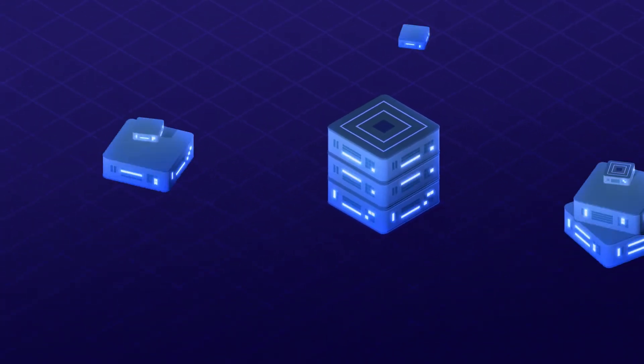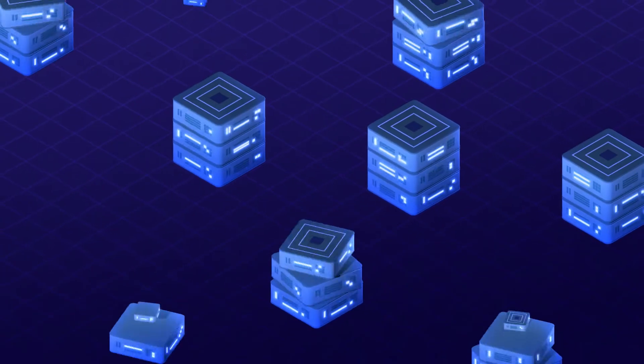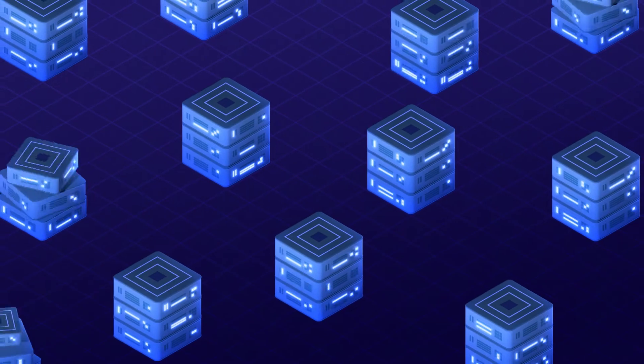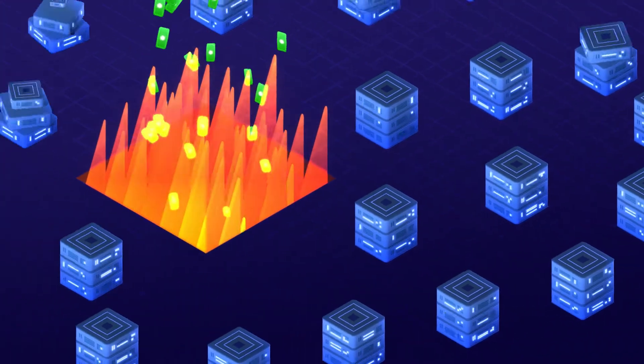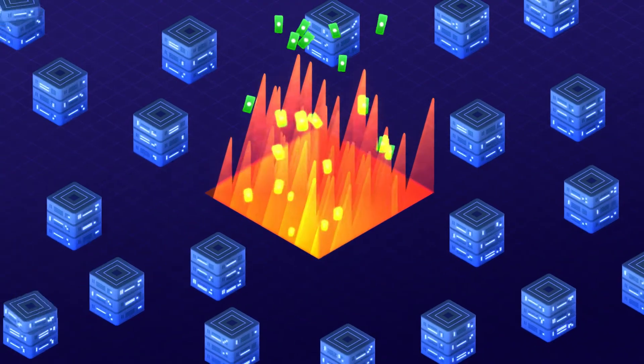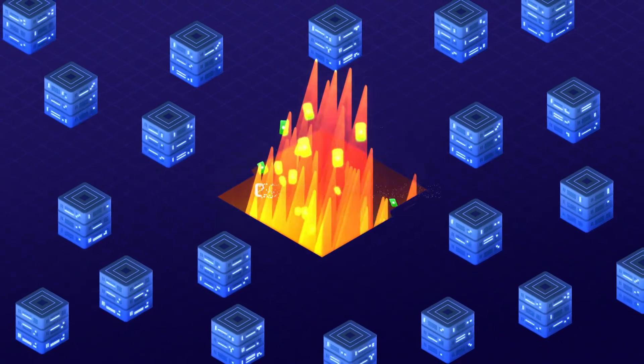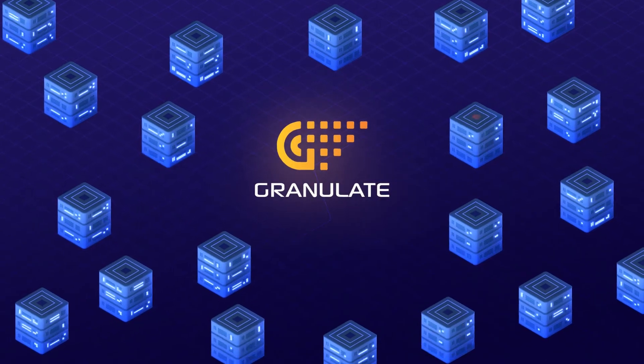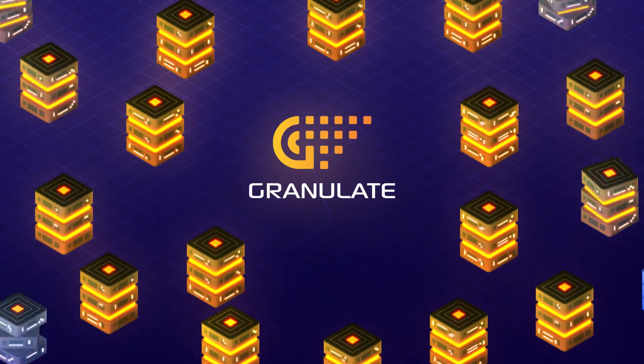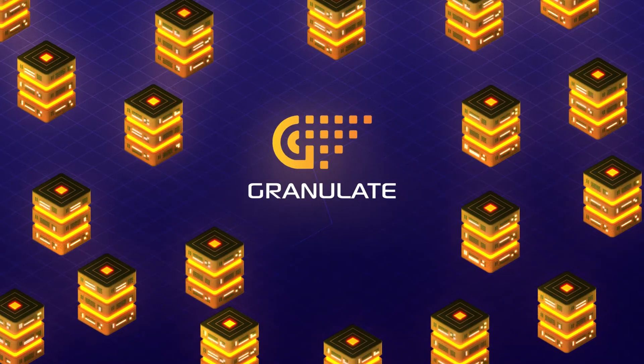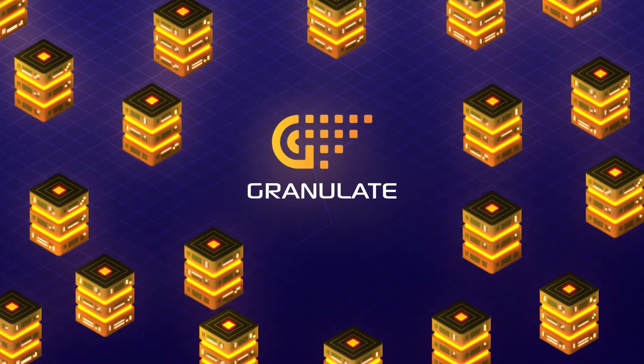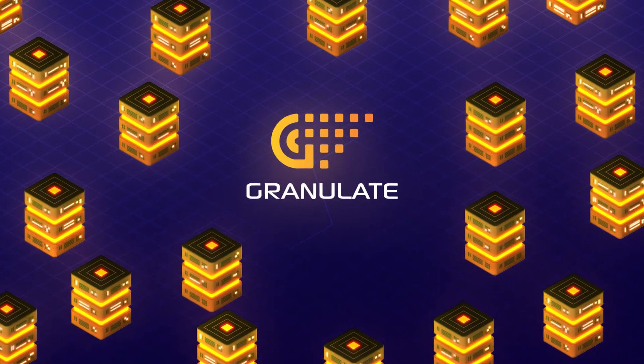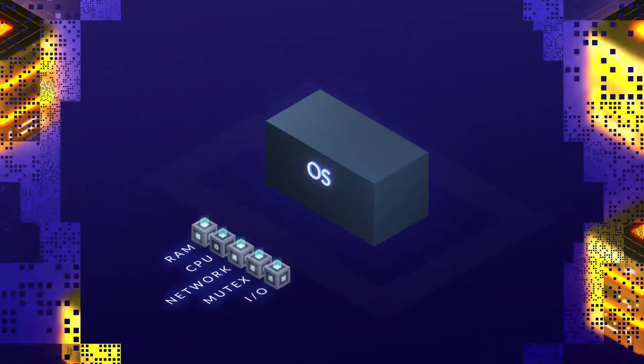Enterprises no longer have to choose between improved quality of service and saving on infrastructure compute costs. Granulate provides you both by optimizing resource management in real time at the operating system level.